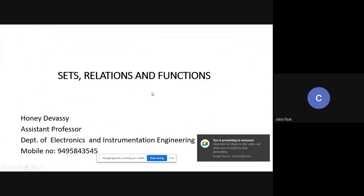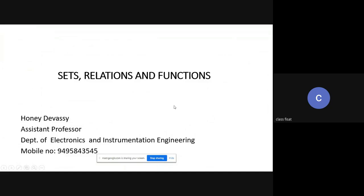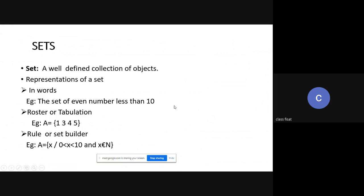I am going to discuss sets, relations, and functions. A set is a well-defined collection of objects. A set can be represented in different ways: it can be represented in words, in roster or tabulation method, or again using a rule or set builder method.